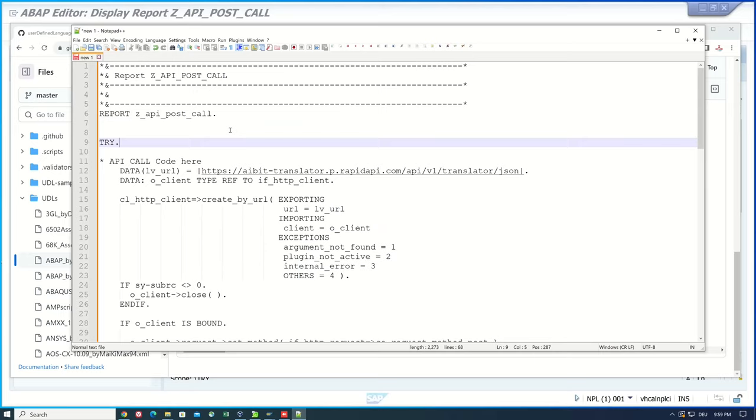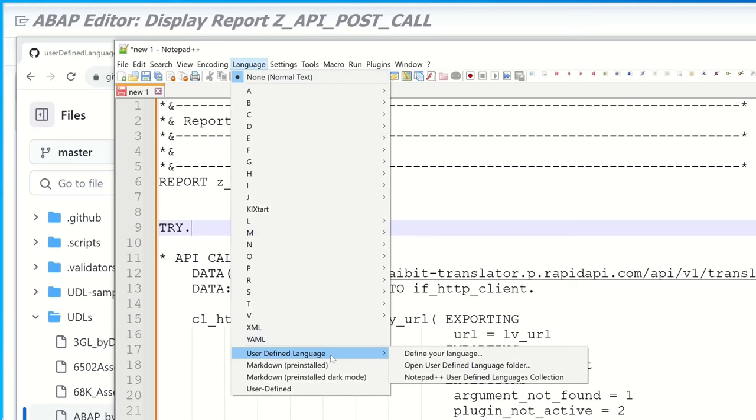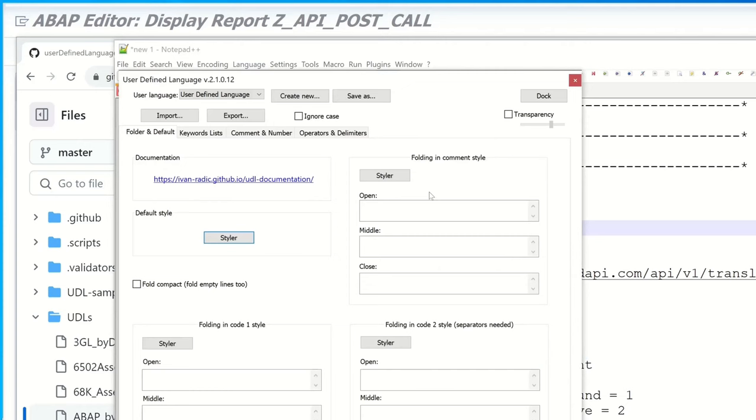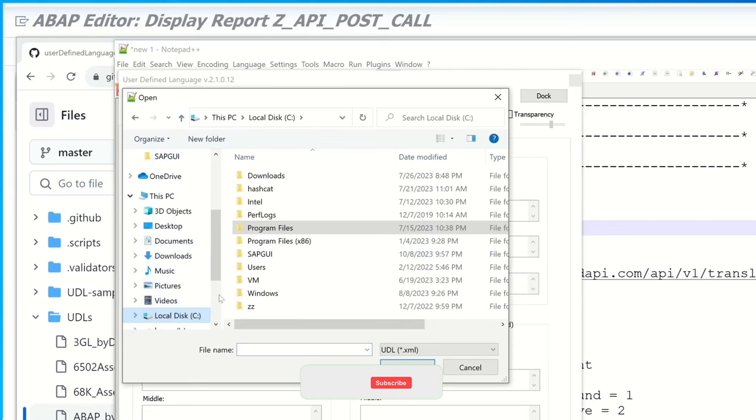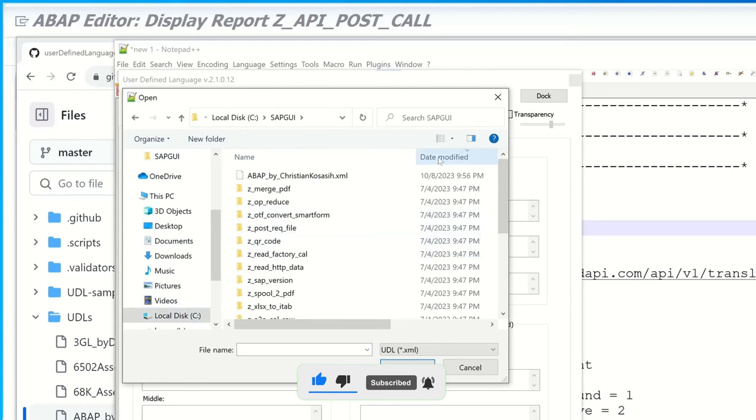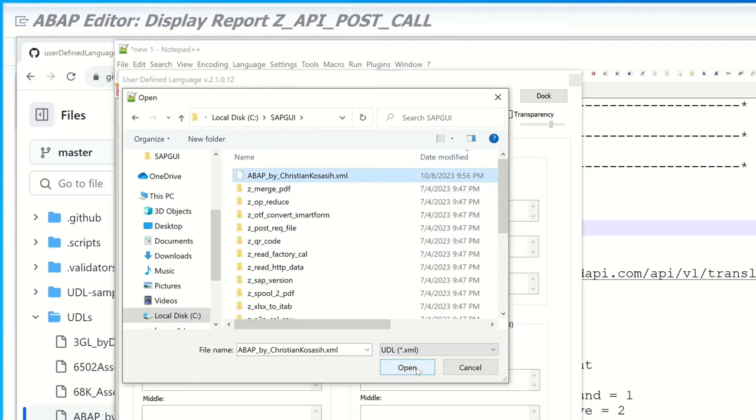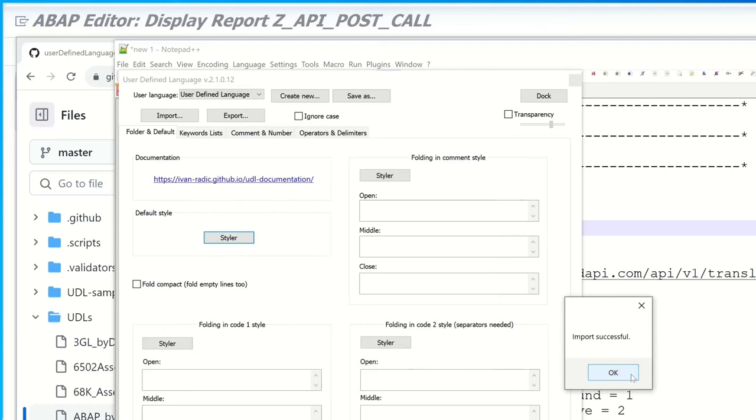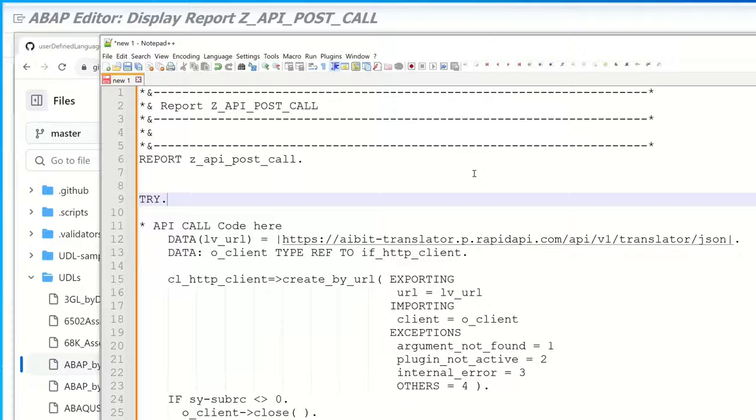Then we open the Notepad. Again we click on language on user defined language and define your language. And here we see an import button on top left. We click on it and then we pick the downloaded XML file. Then we click on open and we see the import was successful. Then we close this window and now we have to restart the Notepad++ application.